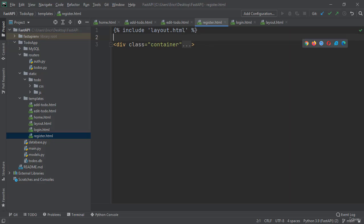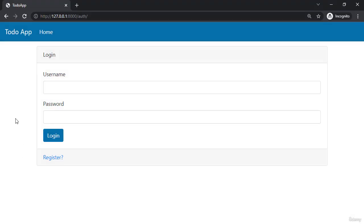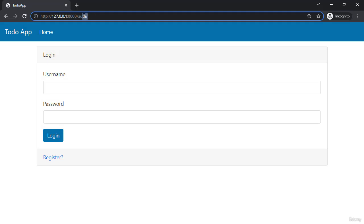All right, let's save the files and go back to our web application. Refresh the page and now let's try and go to to-dos.